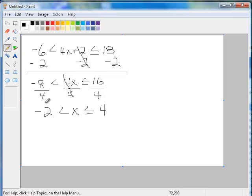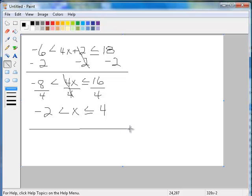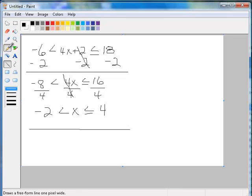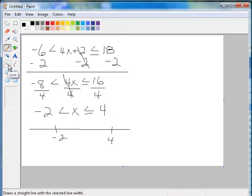Okay, so I have the compound inequality solved. I'm going to go to my number line. And I'm going to place a negative 2 and a 4 on my number line.